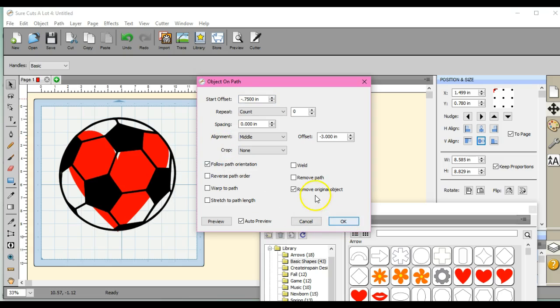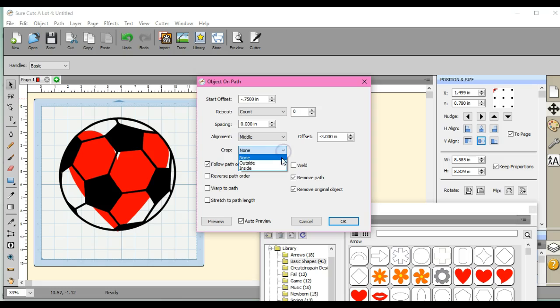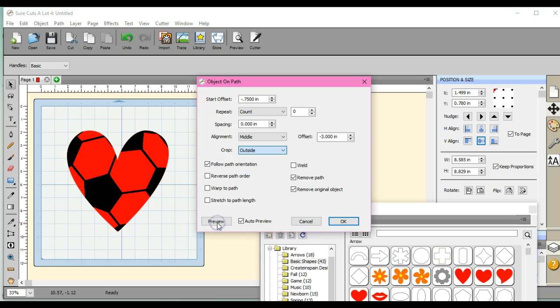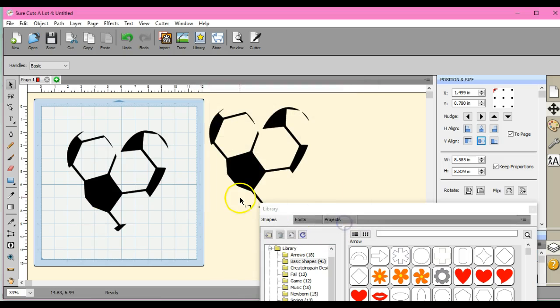So I can click remove path. I'm going to crop the outside away. So let's click preview. And there we go. Click OK. And there it is.